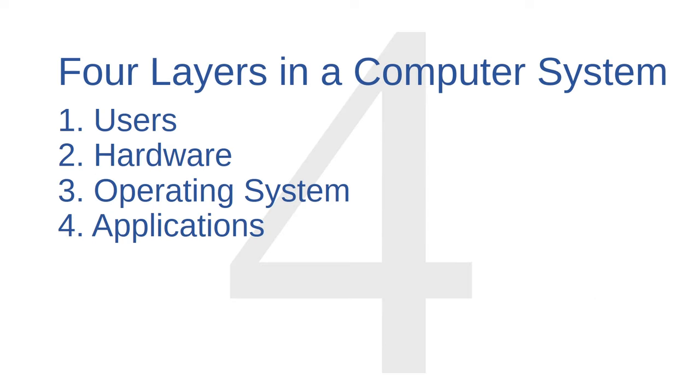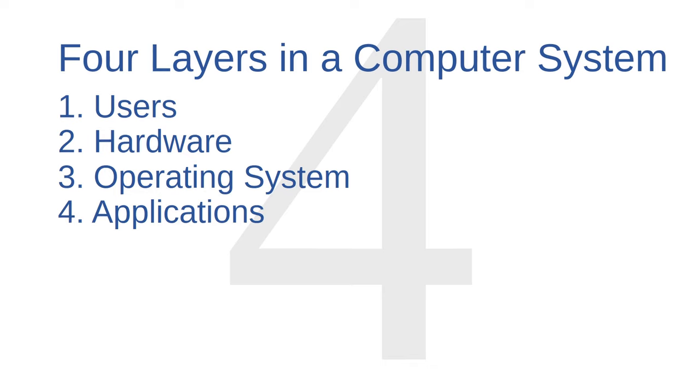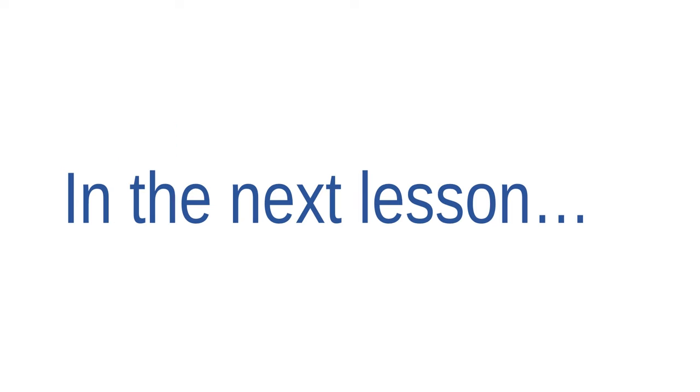Okay, in this lesson I introduced you to four layers in a computer system: the users, the hardware, the operating system, and the applications. That will be all for now on Demystifying Computers. In part two of this lesson, we will continue to demystify computers by discussing what happens when you turn a computer on, and when you run an application.